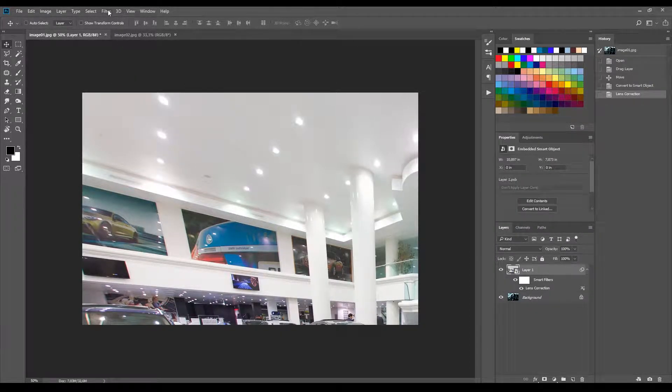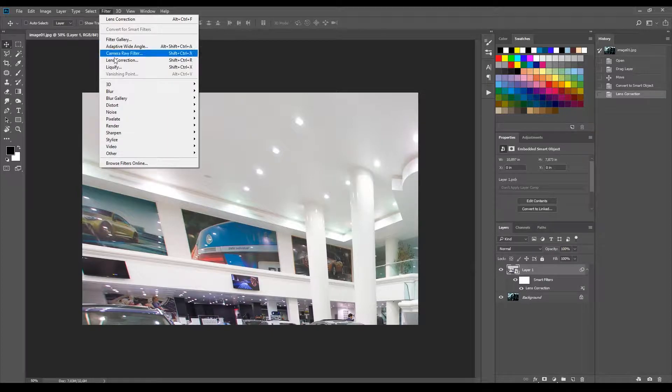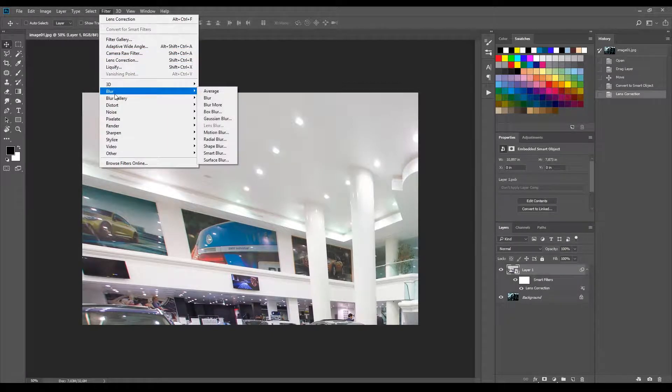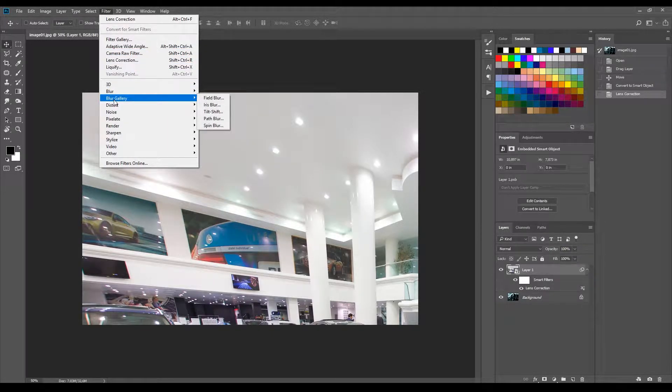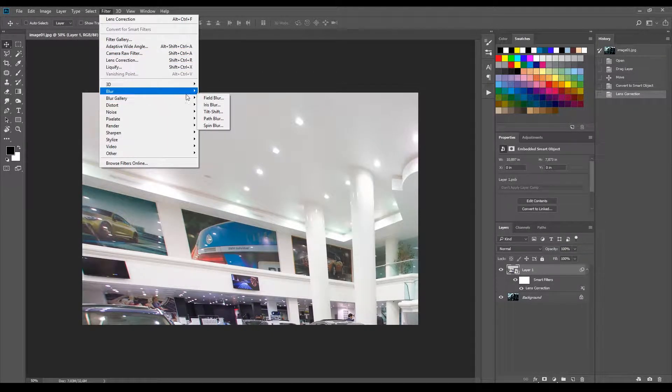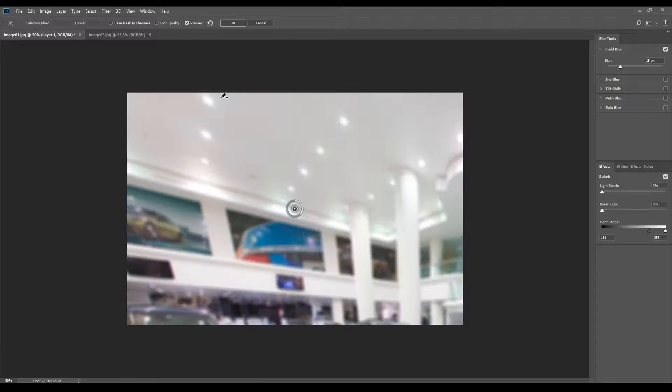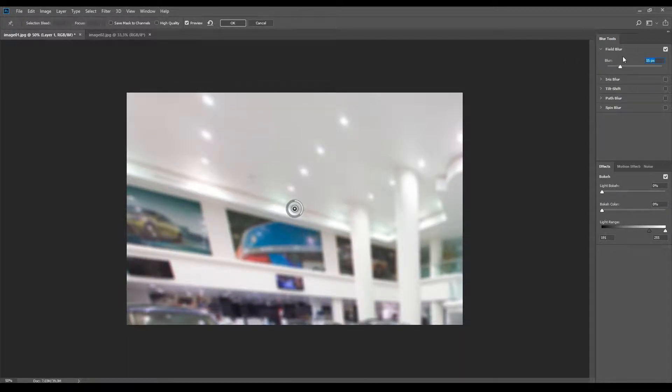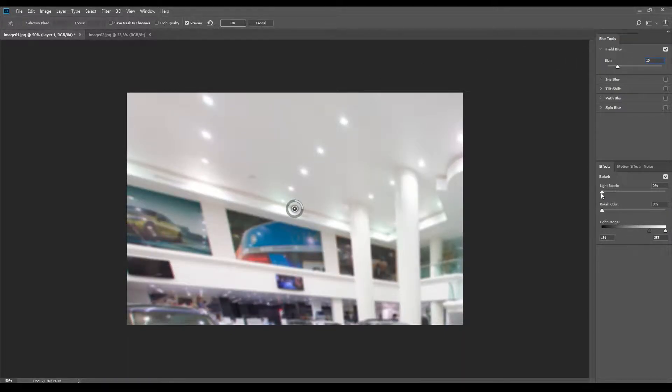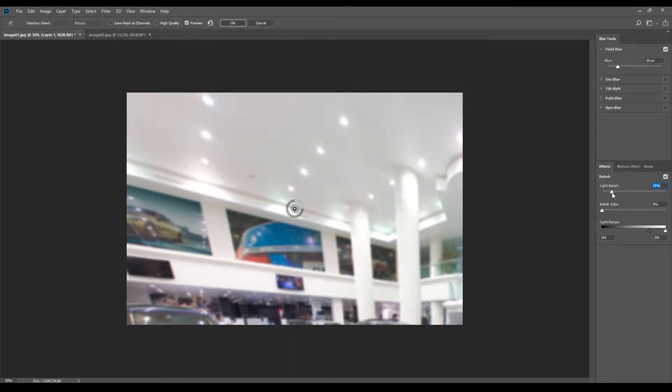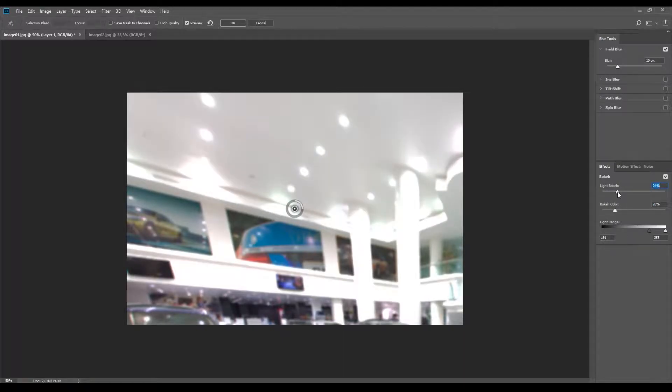Now, to make a small bokeh effect, go to Filter, Blur Gallery, Field Blur. At the right panel choose 10 pixels for blur, 25% in light, and 25% in bokeh color. Then press OK.